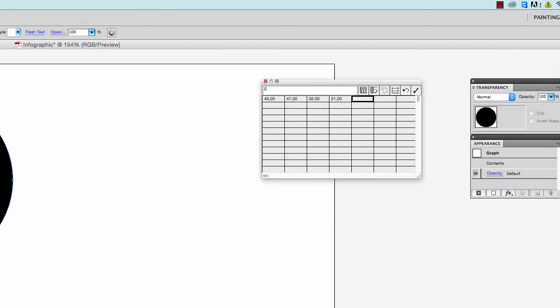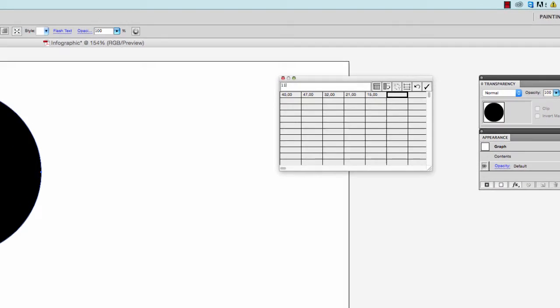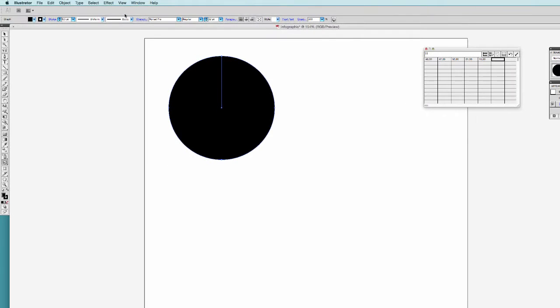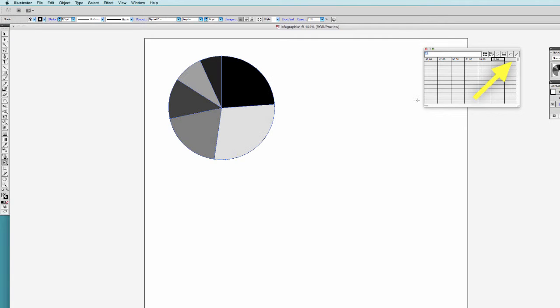When you click on the Apply button, your pie will be subdivided according to the values that you've entered.